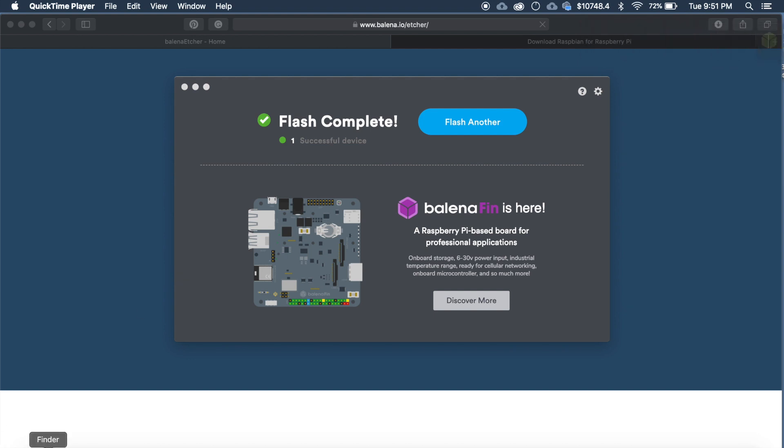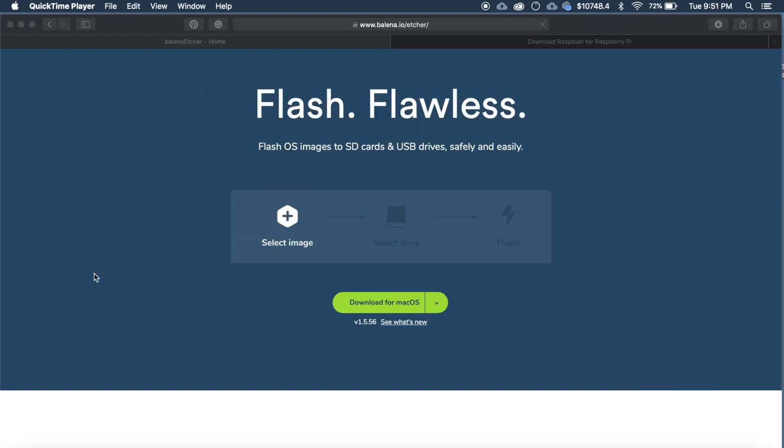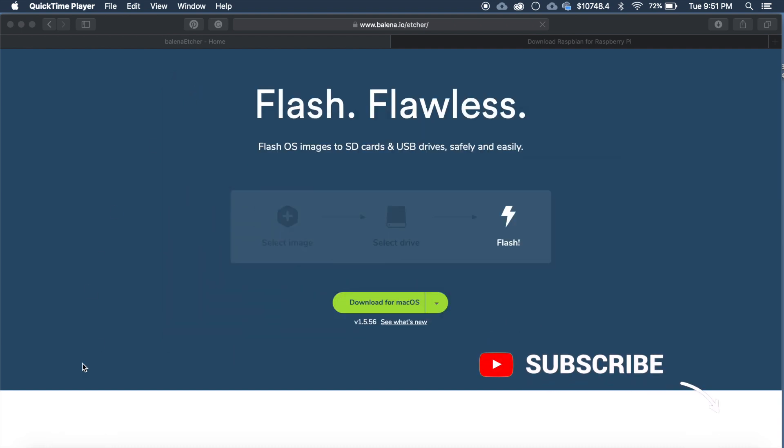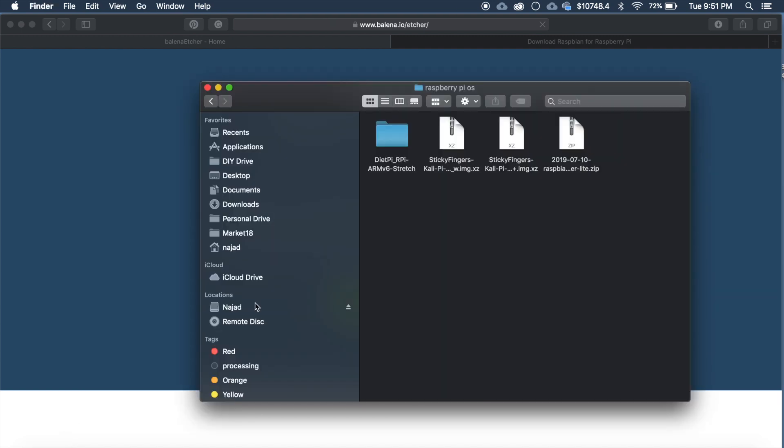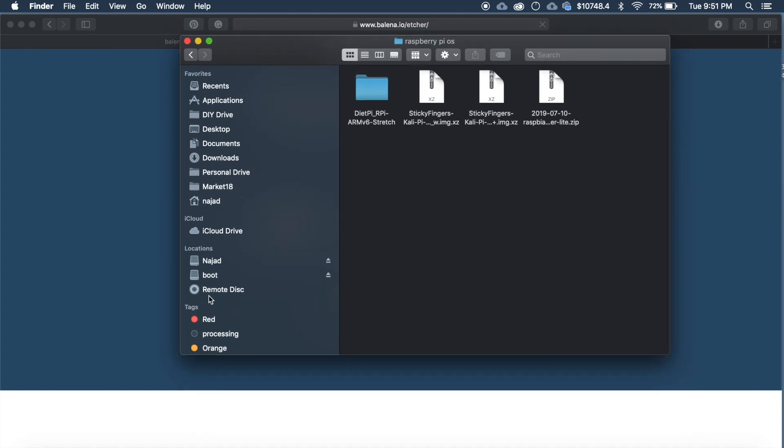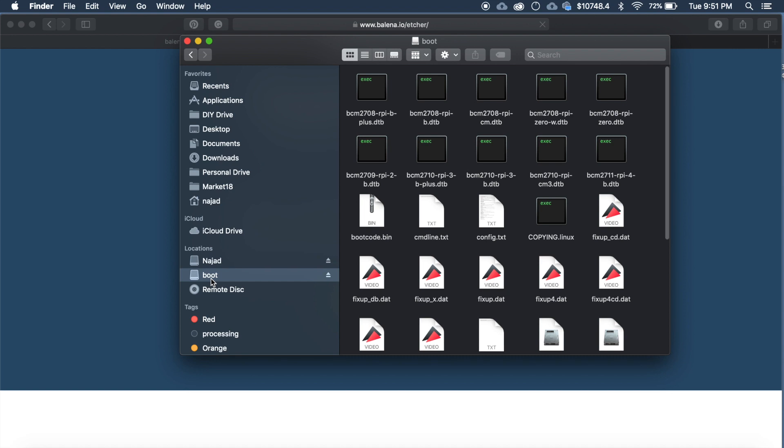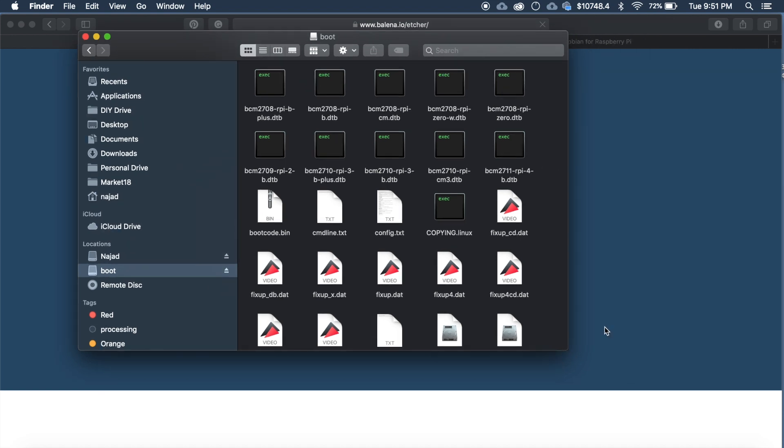Now before putting the memory card into the Raspberry we need to make some changes inside. So just remove and plug the card again to mount it again. OK now Raspberry Pi card has been mounted. It is named as boot. Now go inside.